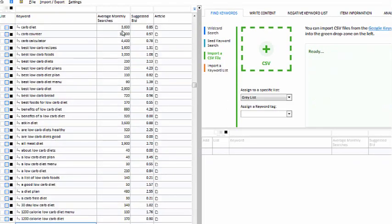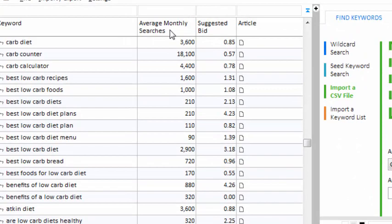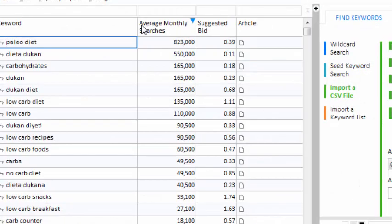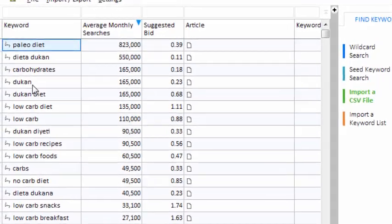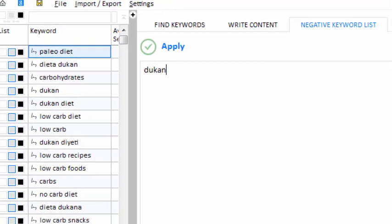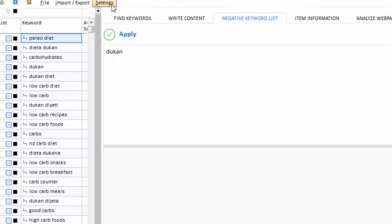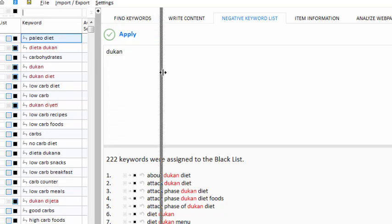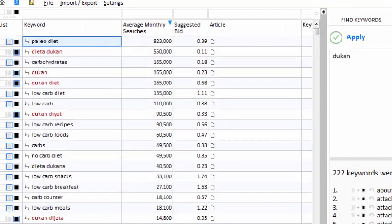I just filled up my project with lots of keywords. I can right-click on the Average Monthly Searches column and sort from high to low. The Ducan diet is a competitor of my client's product, so let's put the keyword 'Ducan' on the negative keyword list. Now in the future, when I bring in new keywords, my project will blacklist phrases that contain that word. But now, let's search for some keywords that we can use on our website.